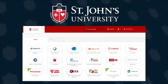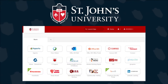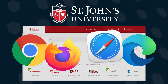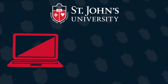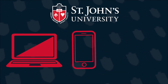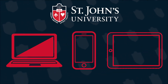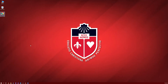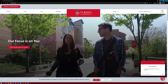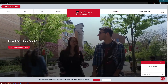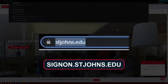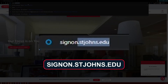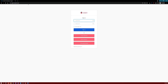The sign-on Okta portal can be accessed at any time from your preferred web browser on your computer, mobile phone, and tablet. First, open your browser of choice. In this example, we're using Google Chrome. Navigate to signon.stjohns.edu in your browser.